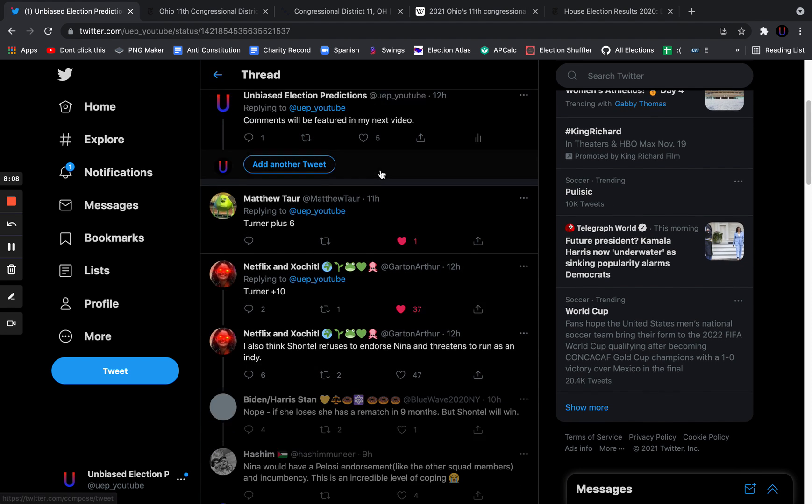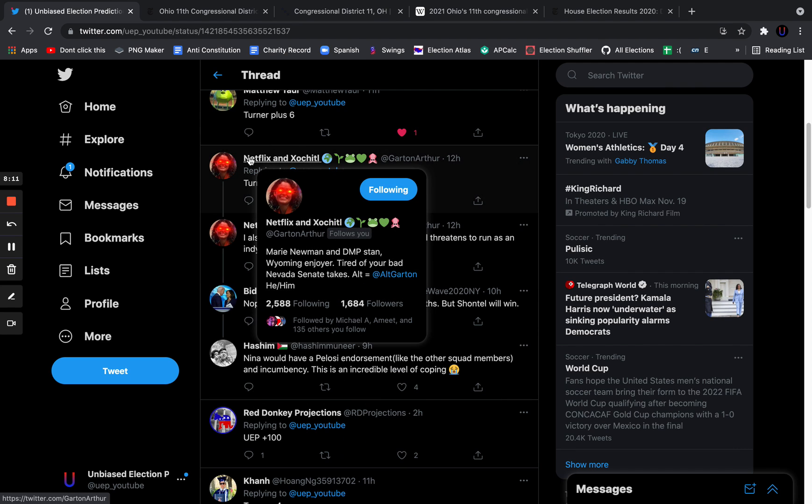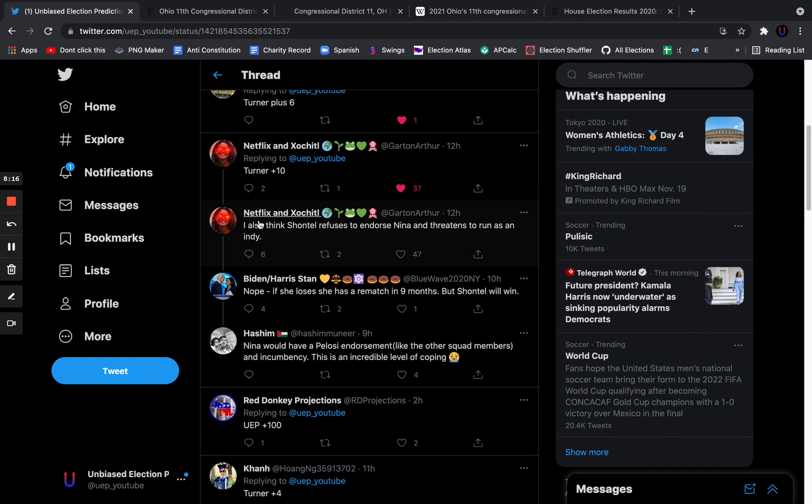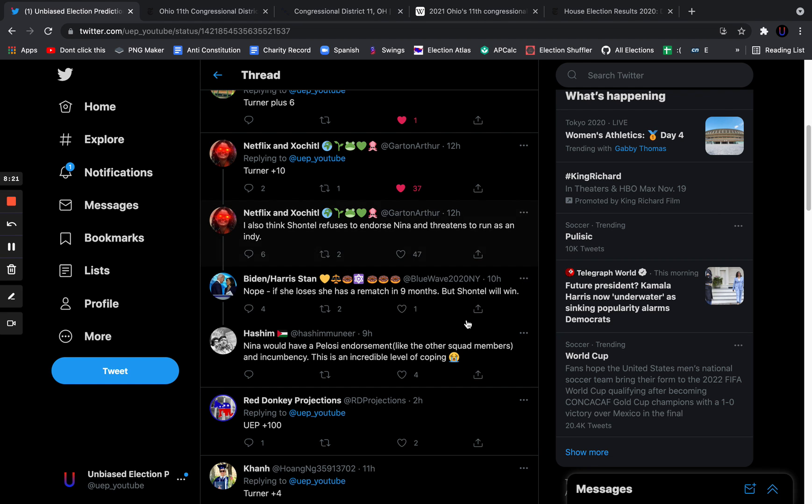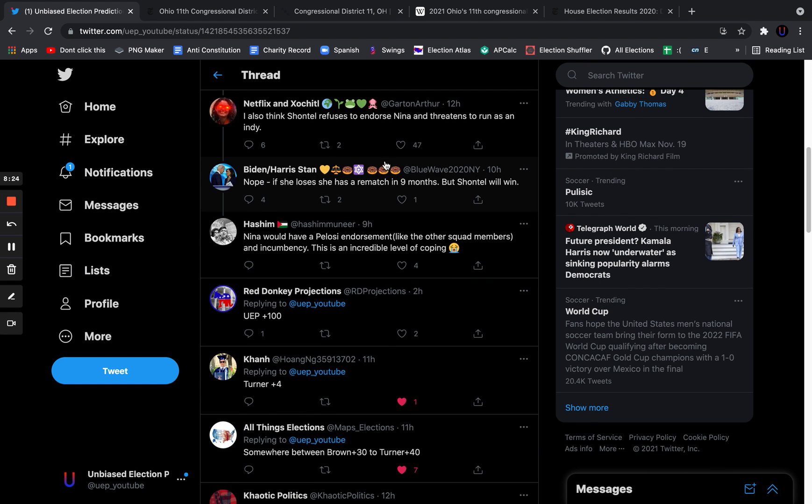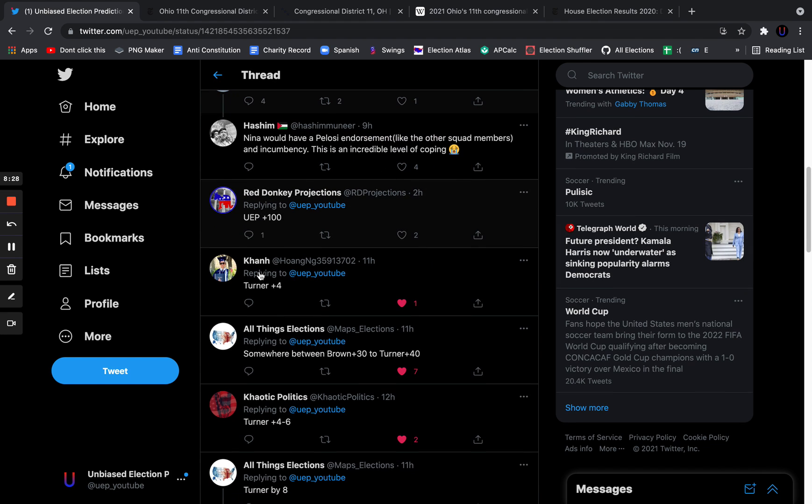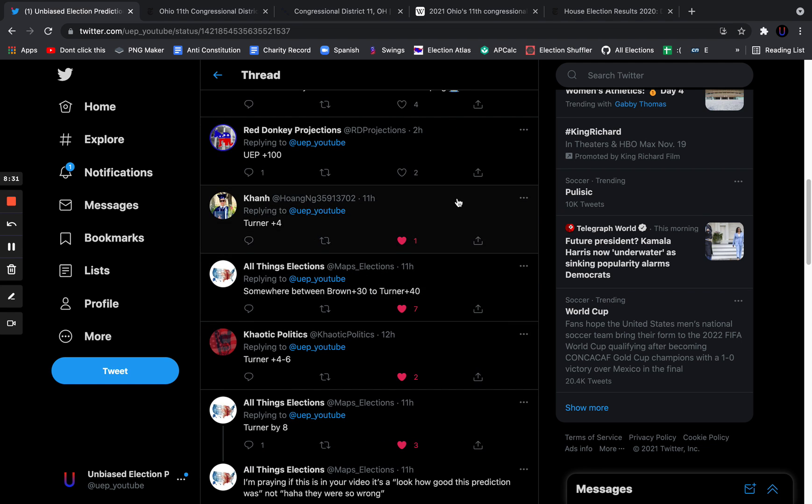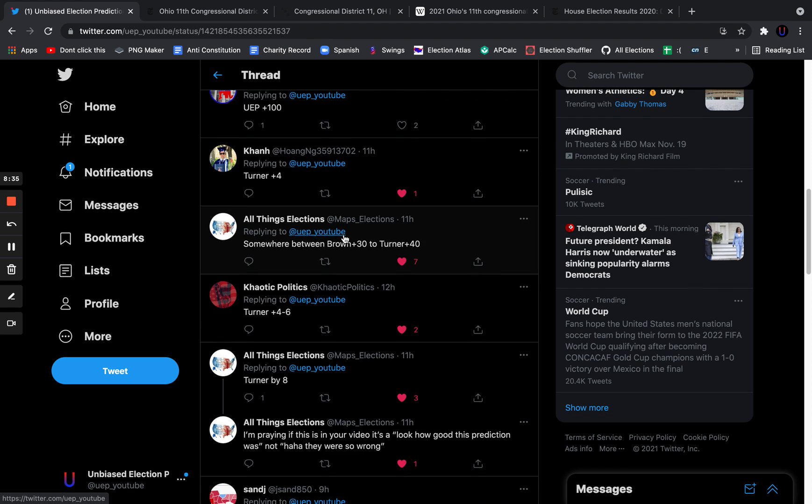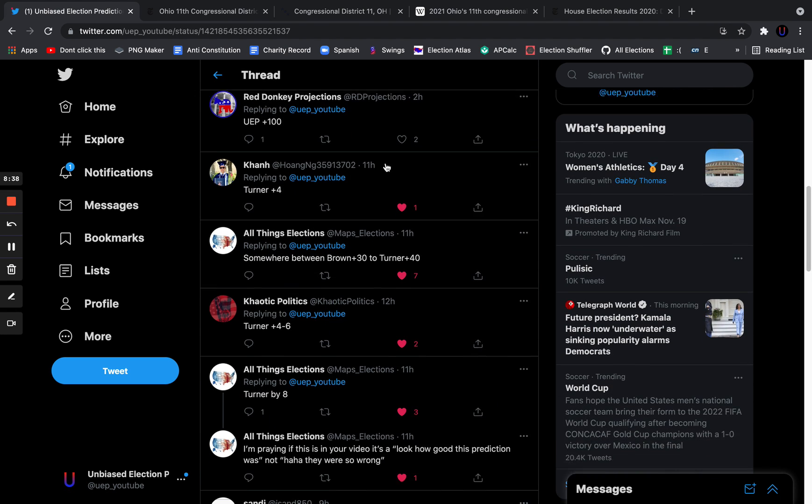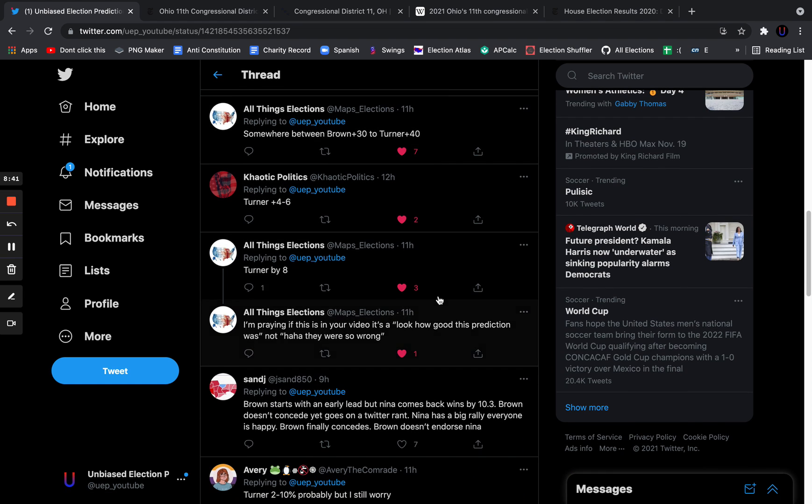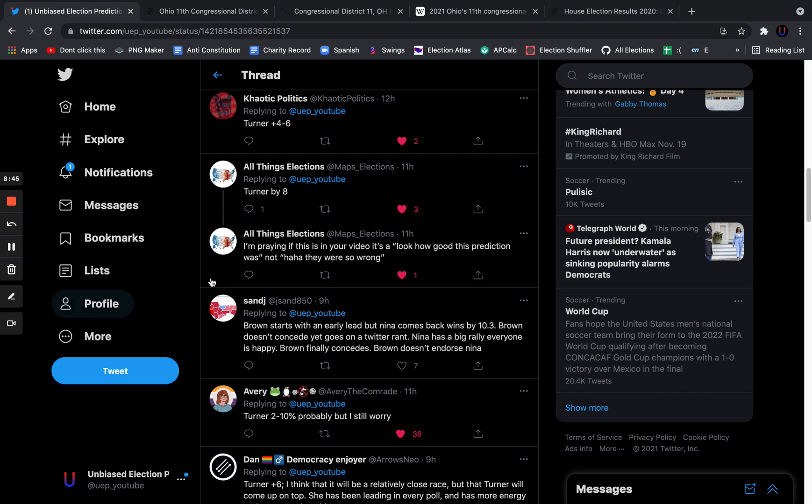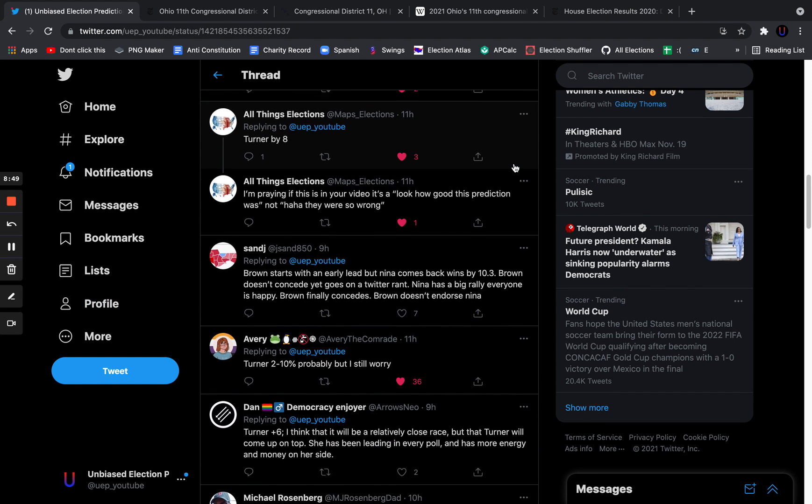Netflix and SoChill, shout out to the name, I got to say it's a pretty clever name, Turner plus 10. They also said, I also think Chantel refuses to endorse Nina and threatens to run as an independent. That's actually not possible due to Ohio law. Red Donkey says Turner plus 100. Khan says Turner plus 4. All Things Election says it's something between Brown plus 30 and Turner plus 40, so that was a joke. Chaotic Politics says Turner by 4 to 6. All Things Election made a serious prediction, Turner by 8. They said, I'm praying if this is in your video, it's a look how good this prediction was, not a ha-ha, they were so wrong.